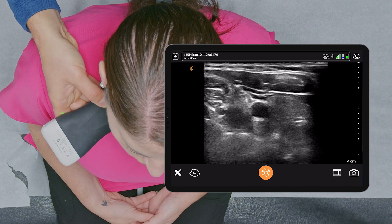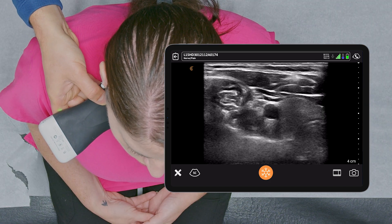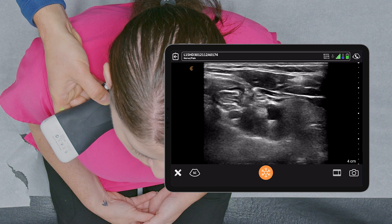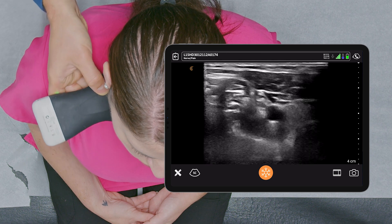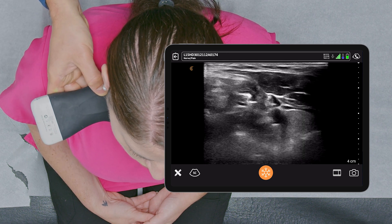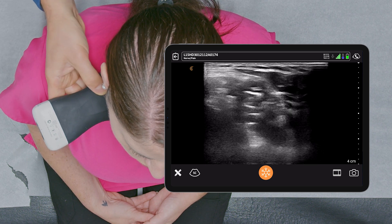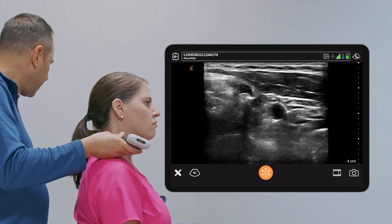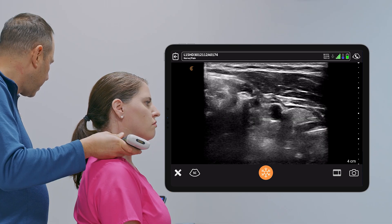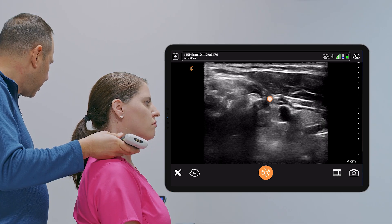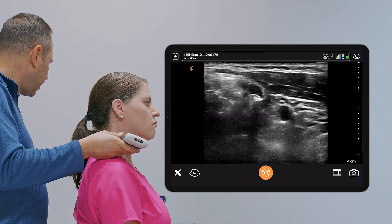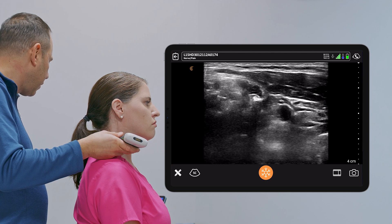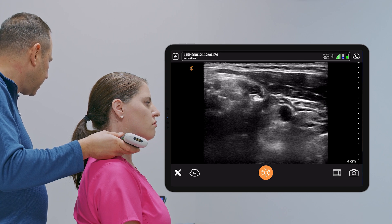Here we see the carotid, and at the level of C6 is Chassaignac's tubercle, which is hopefully going to come into view in a second — right there. The large anterior tubercle of C6.